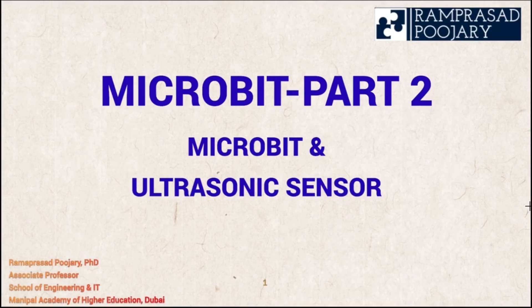Hi everyone. Welcome back to our new video on micro:bit. In this video I will demonstrate connecting an ultrasonic sensor to micro:bit.